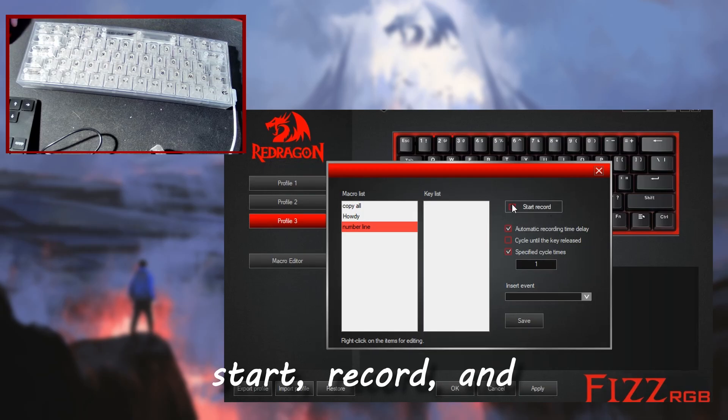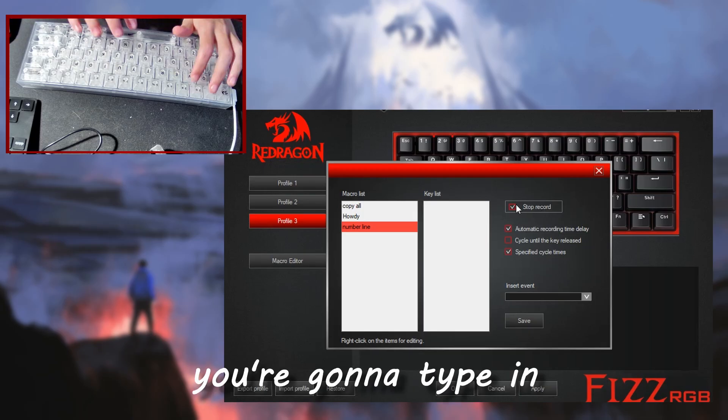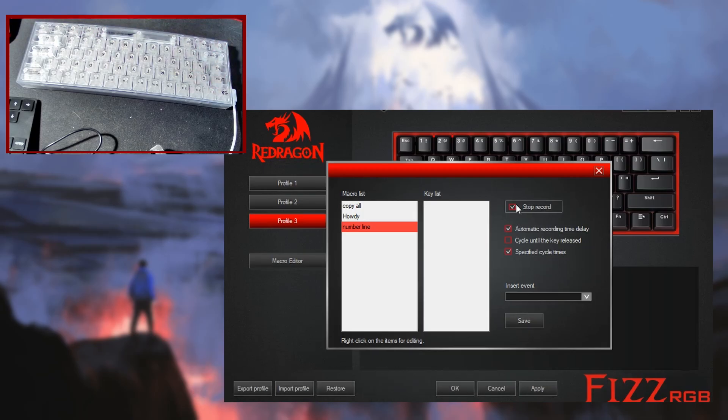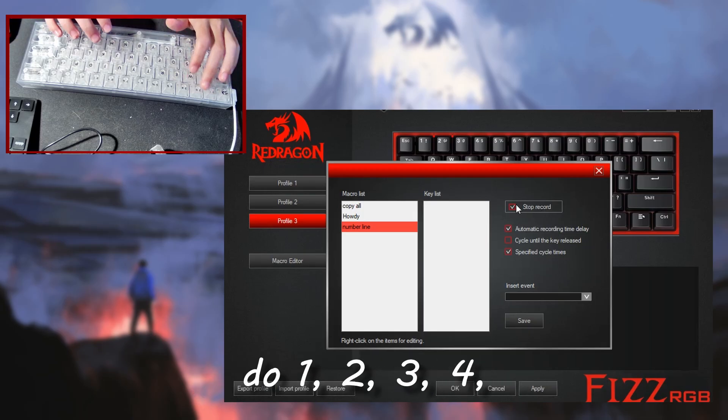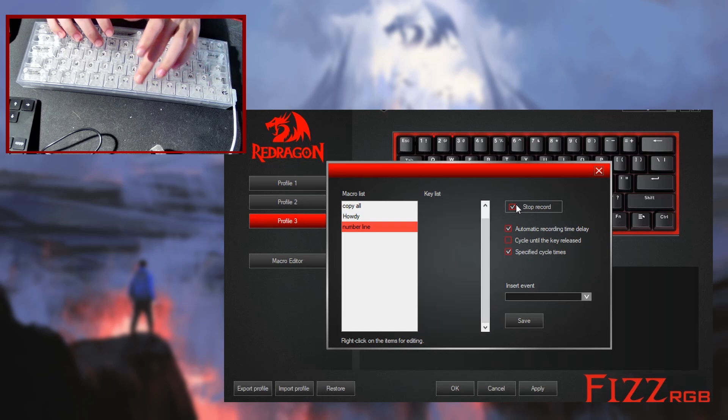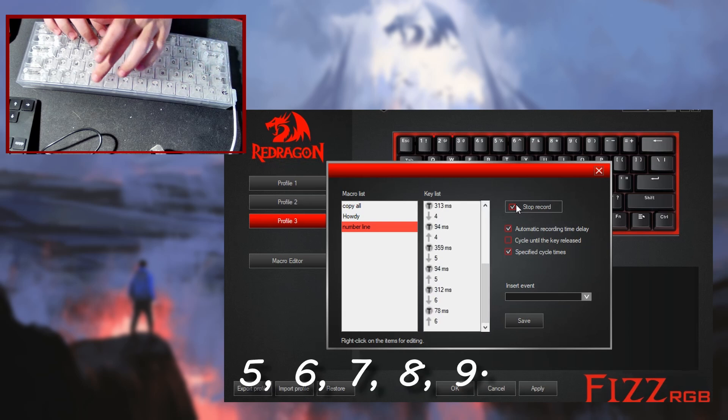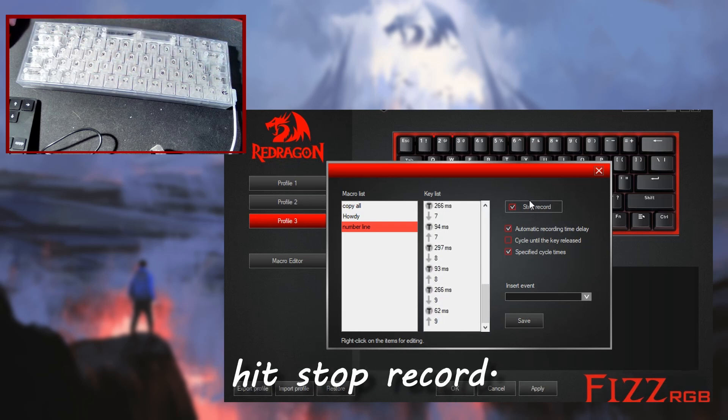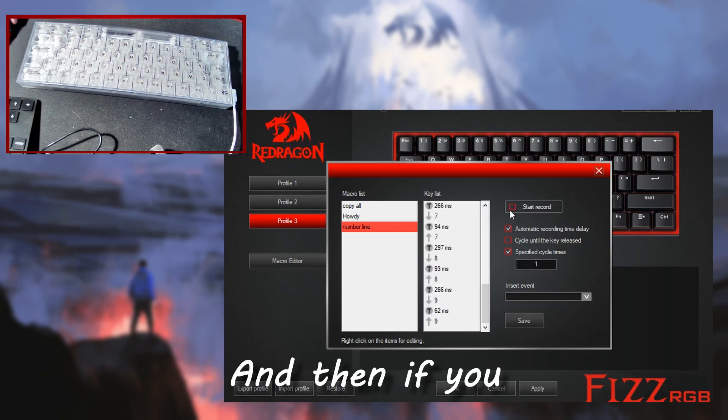So you're going to hit start record, and you're going to type in whatever you want. Only keyboard size is working on mouse. So I'm going to do one, two, three, four, five, six, seven, eight, nine. And then I'm going to hit stop record.